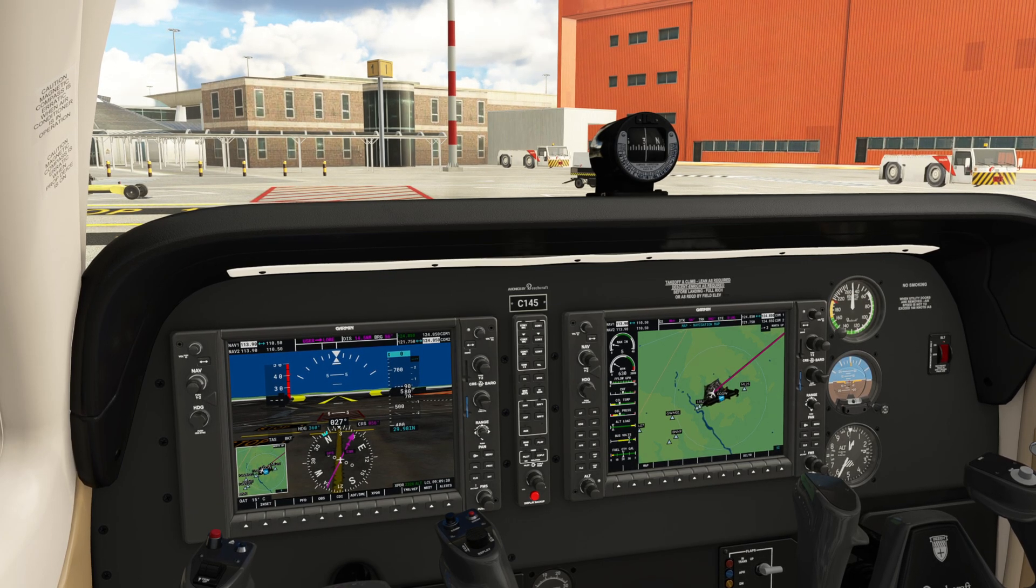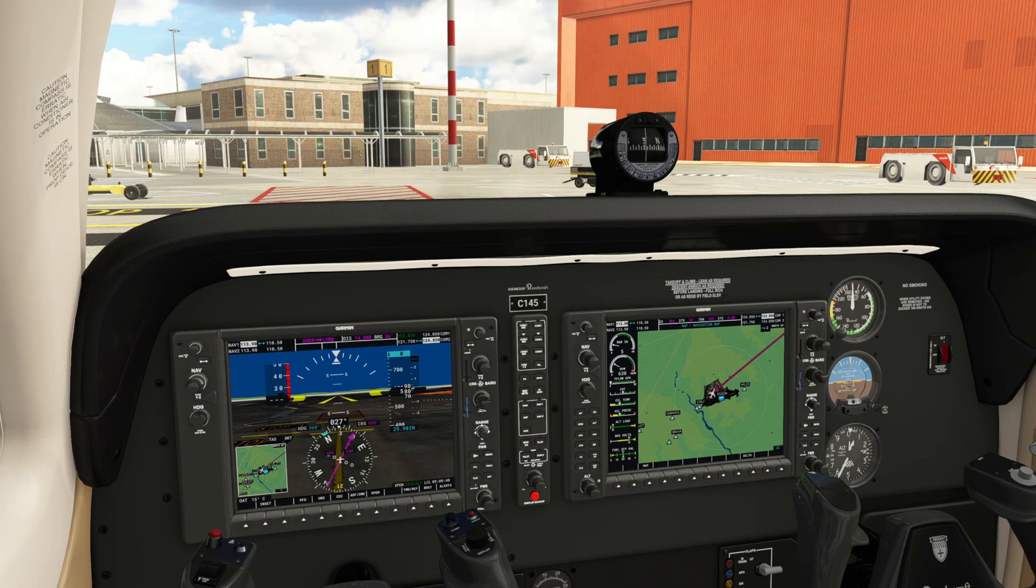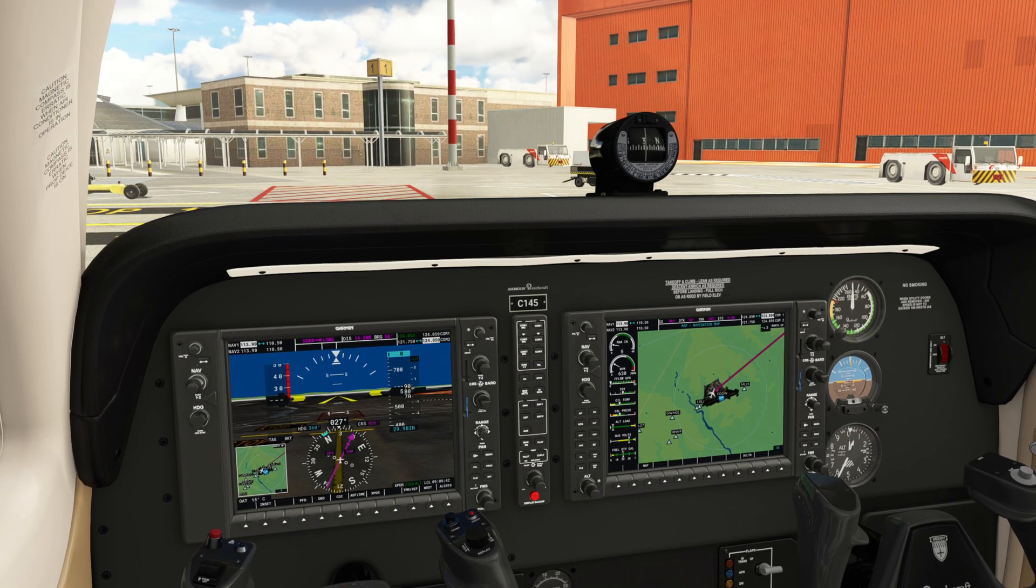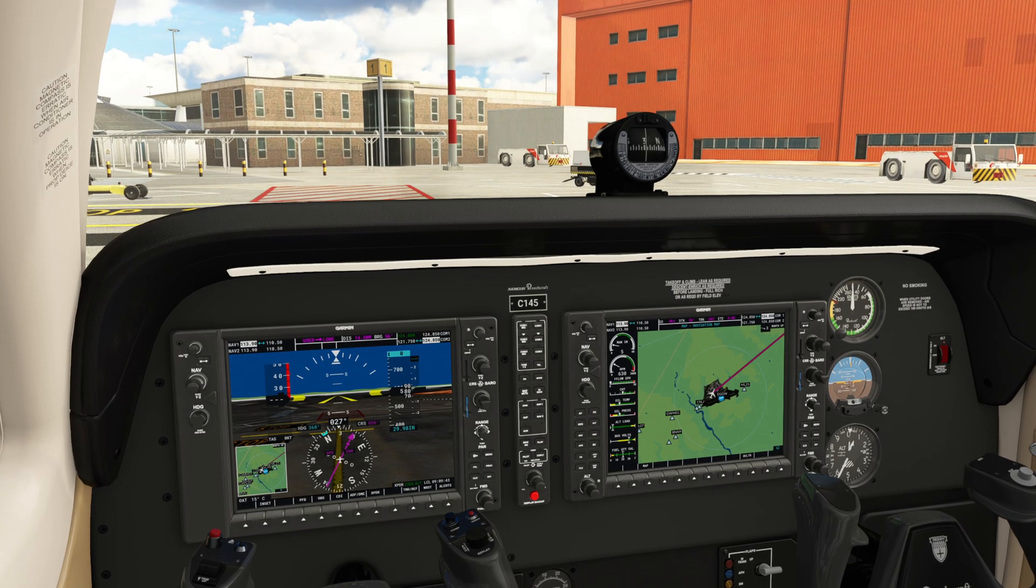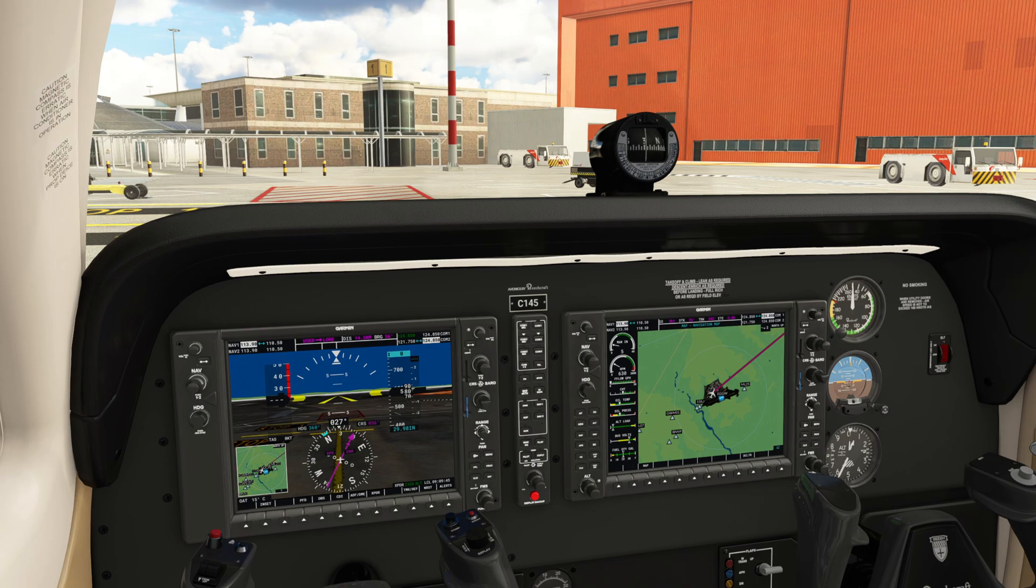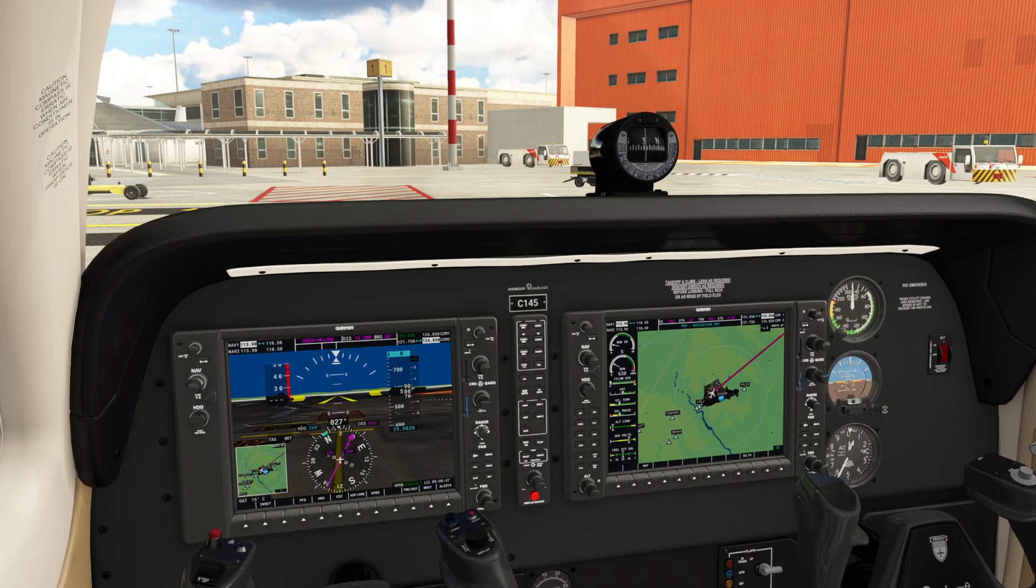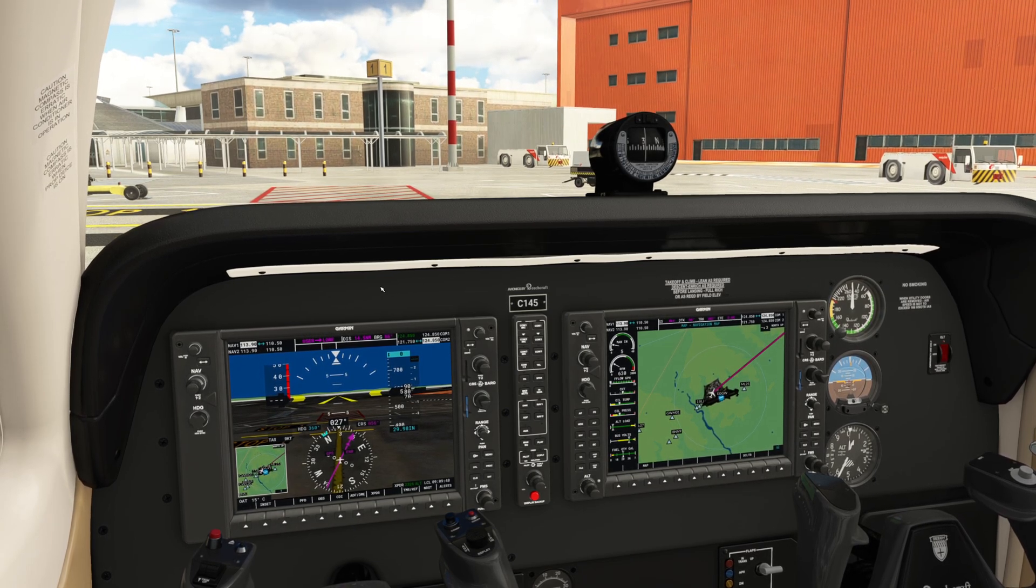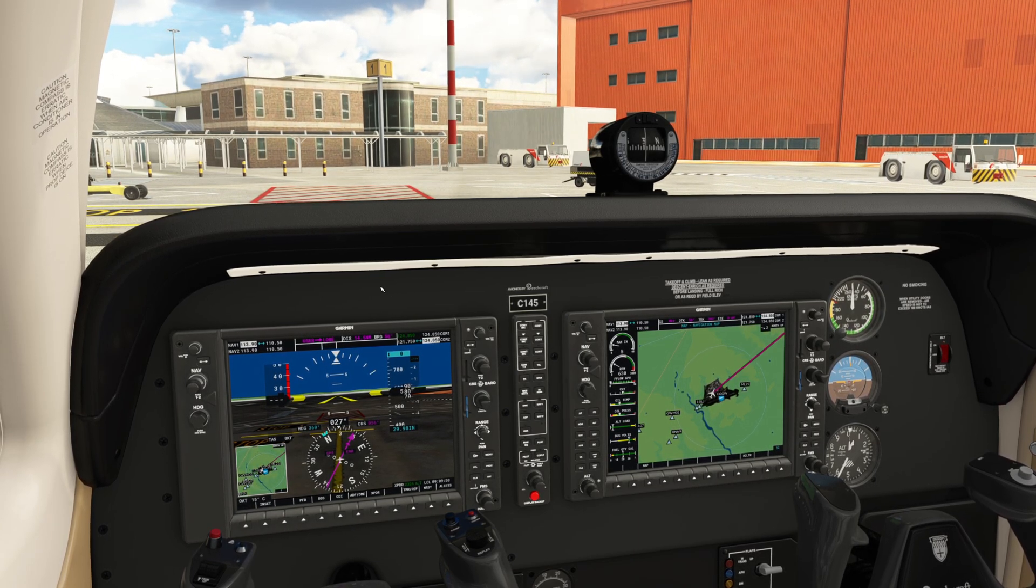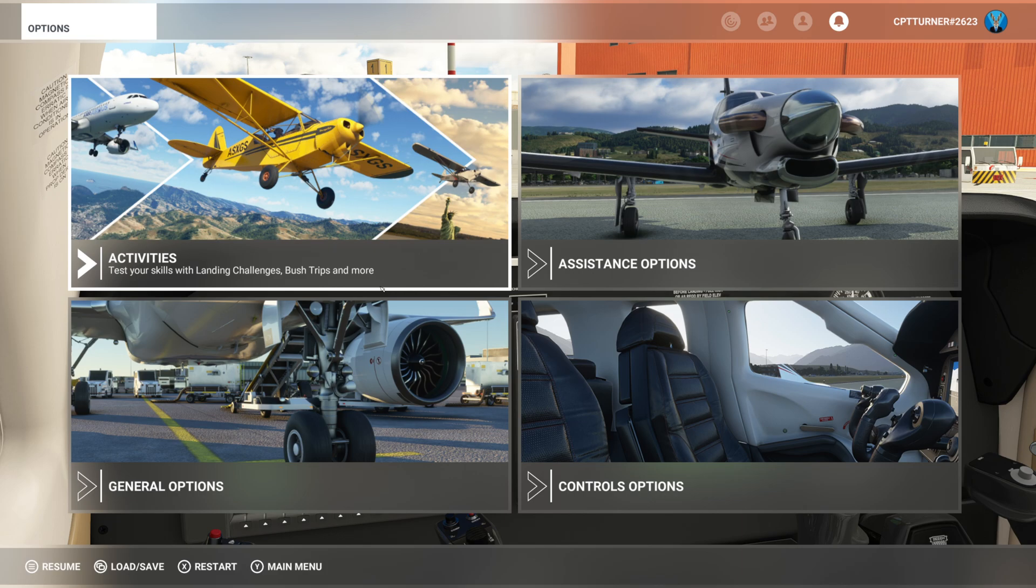Readback is correct. Contact ground on 121.75 when ready to taxi. Good day. Copy that Charlie 145. Okay, so as you heard there is no talking back for you. I do the talking back. So now I will show you how this is actually done, so I'm just going to minimize the sim now.